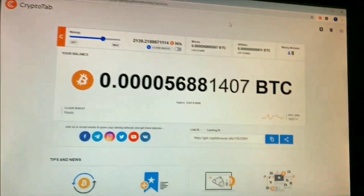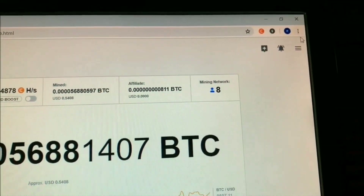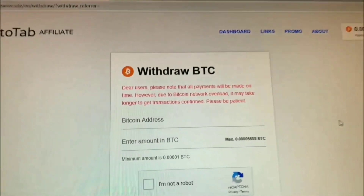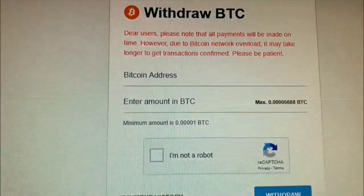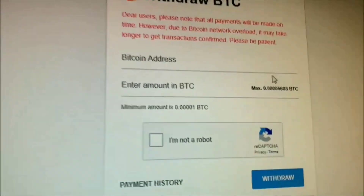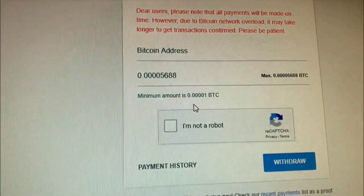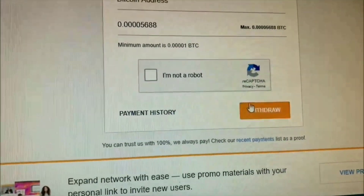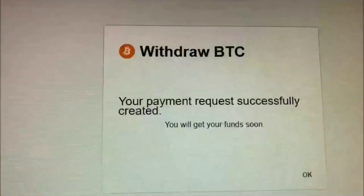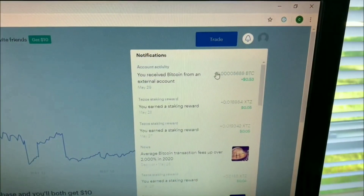It is time to cash out. Go to the top right-hand side, click, go down to 'Withdraw BTC' and click that. It's going to ask for your Bitcoin wallet address — if you don't have one, use the Coinbase sign-up link in the description below. Select the amount you want to withdraw — in my case I'm cashing out everything. Click 'I am not a robot' and click withdraw.